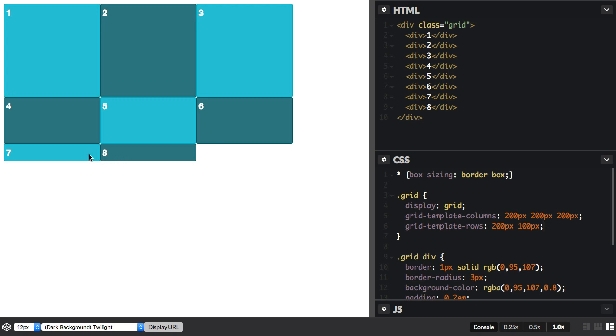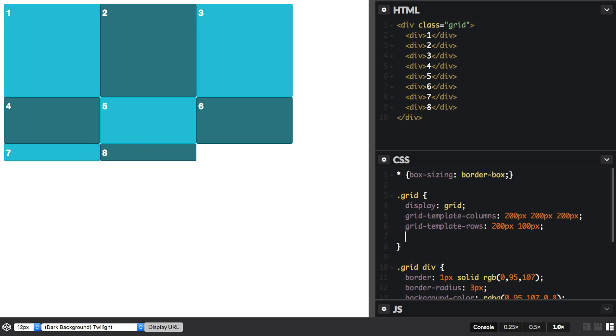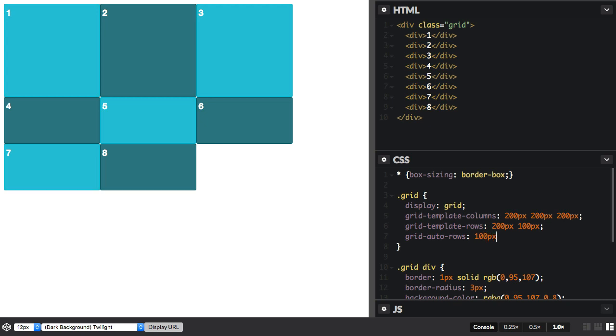If you wanted to make these created rows a certain size, we can do that. And we can use the grid-auto-rows property and give that a size. And so now our automatically created rows are 100 pixels tall.